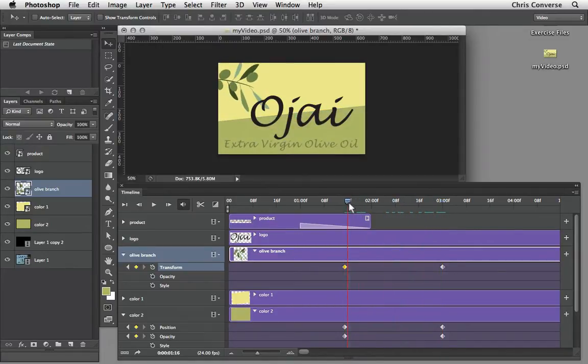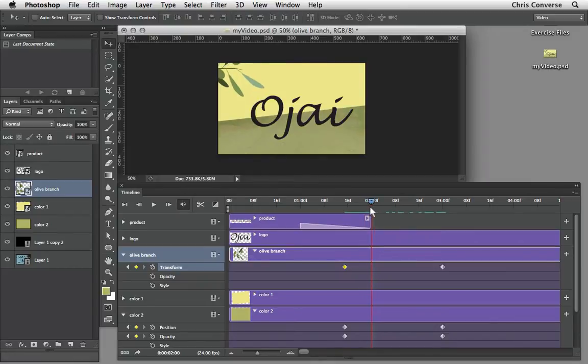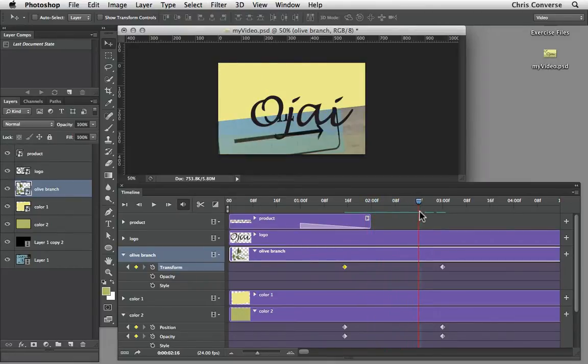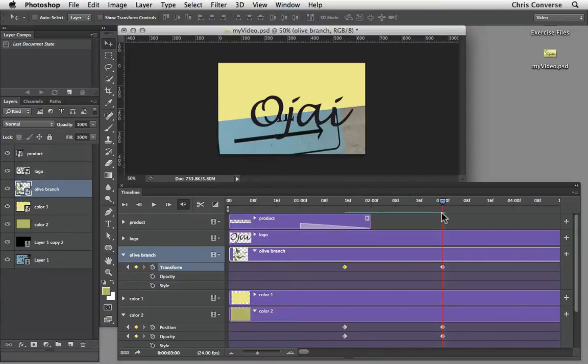Now if we click and drag this we'll get a sense that the olive branch is moving toward us and is animating and rotating off the stage. Now that we've animated the first transformation of a smart object, next we'll animate the light yellow color block.